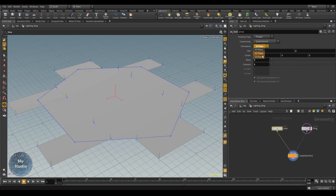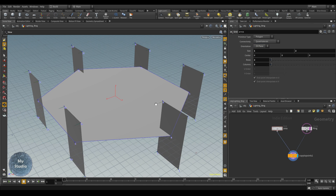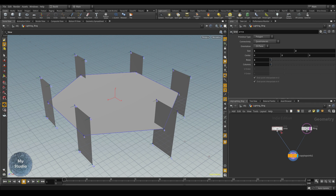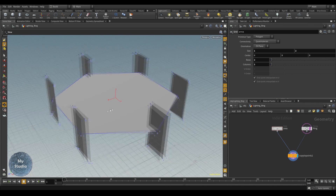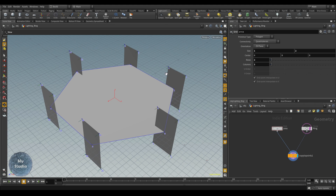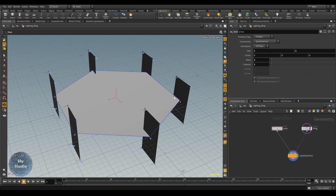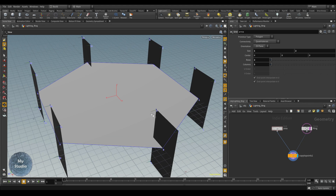Now we have copied the area geometry, but the problem is the grid. We want all the grids facing the center of the circle. To do that, we can see the normals — we want all those normals to look at a point in the center.